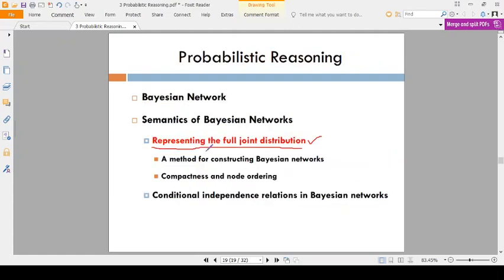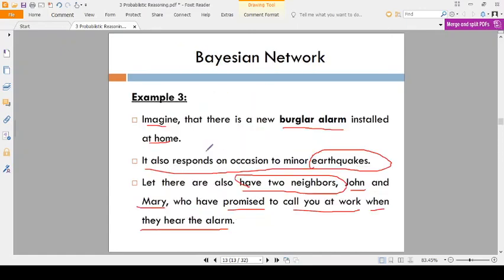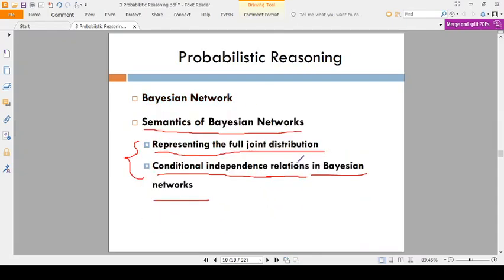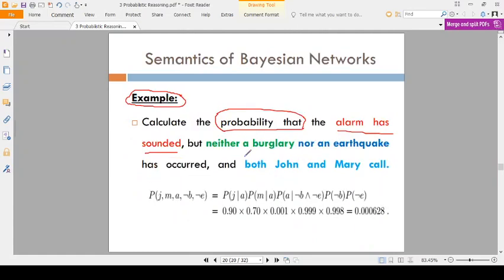Consider this example. You are installing the alarm — refer to the part two video — and your alarm is set up for burglary, and it also works for earthquake. Two neighbors are there: John and Mary. The alarm has sounded, and you are calculating that probability. But what are the conditions?